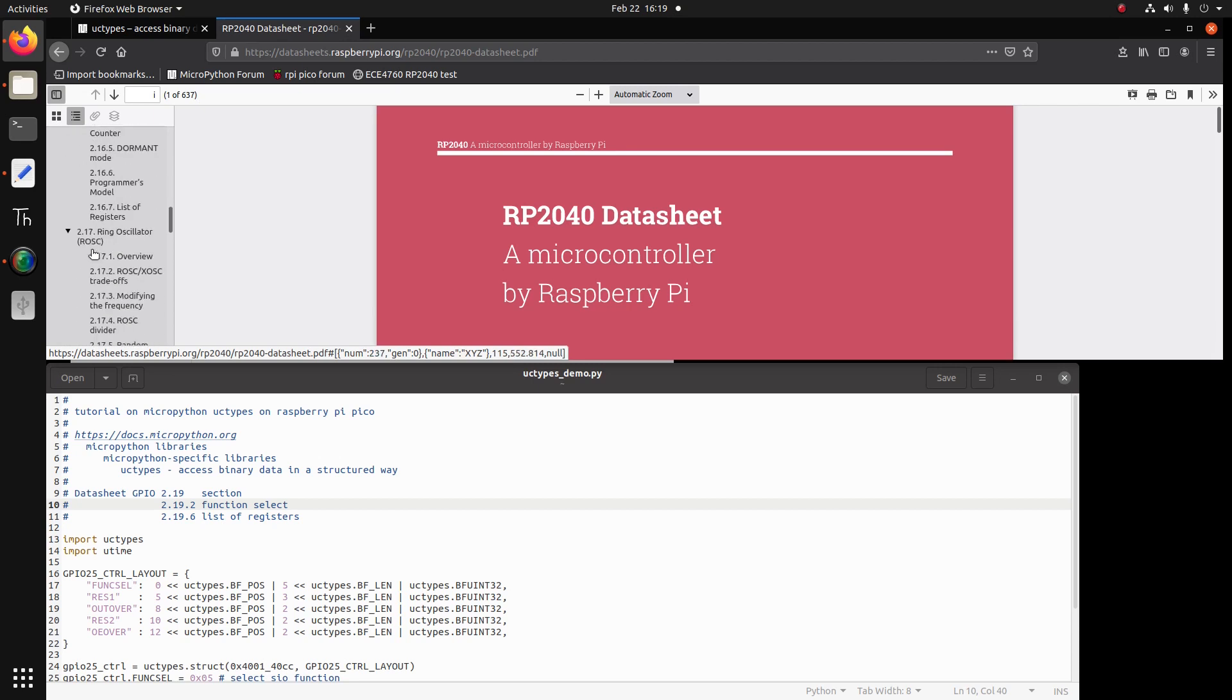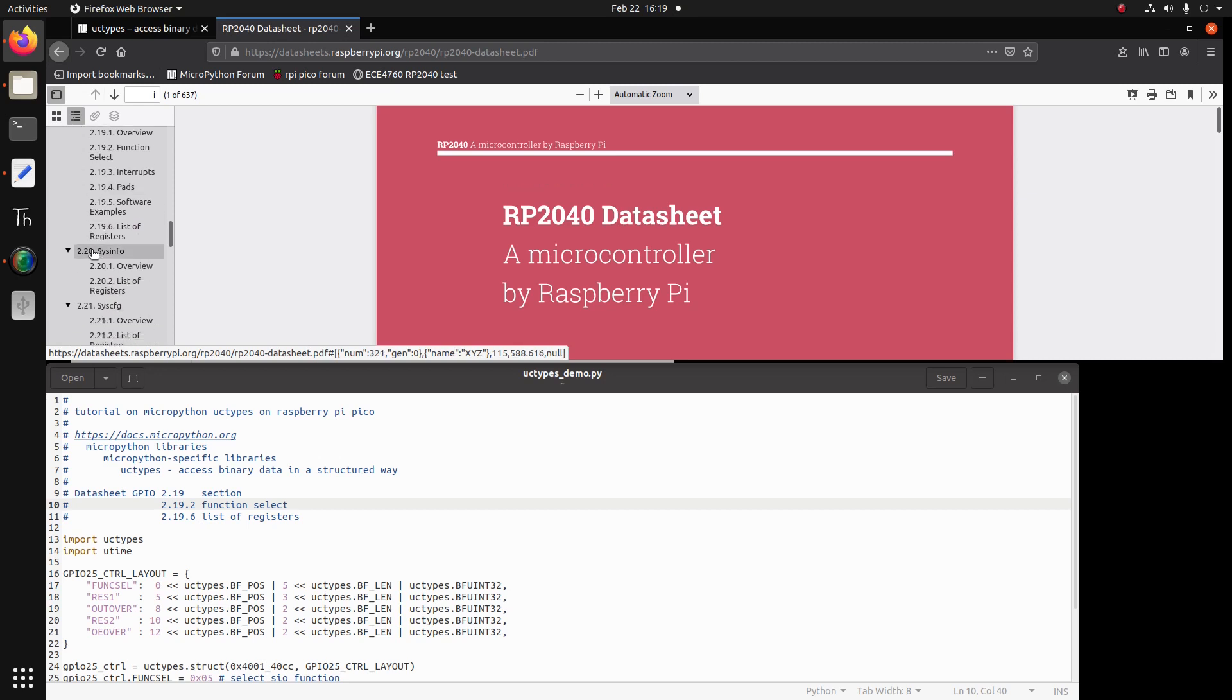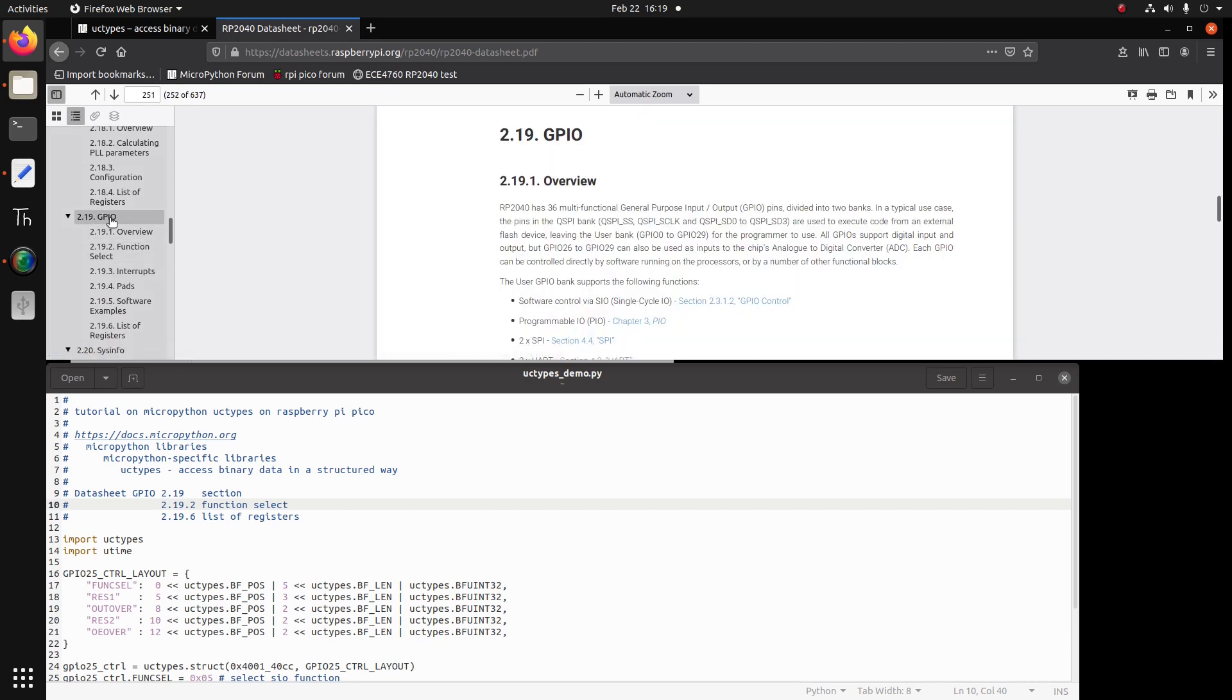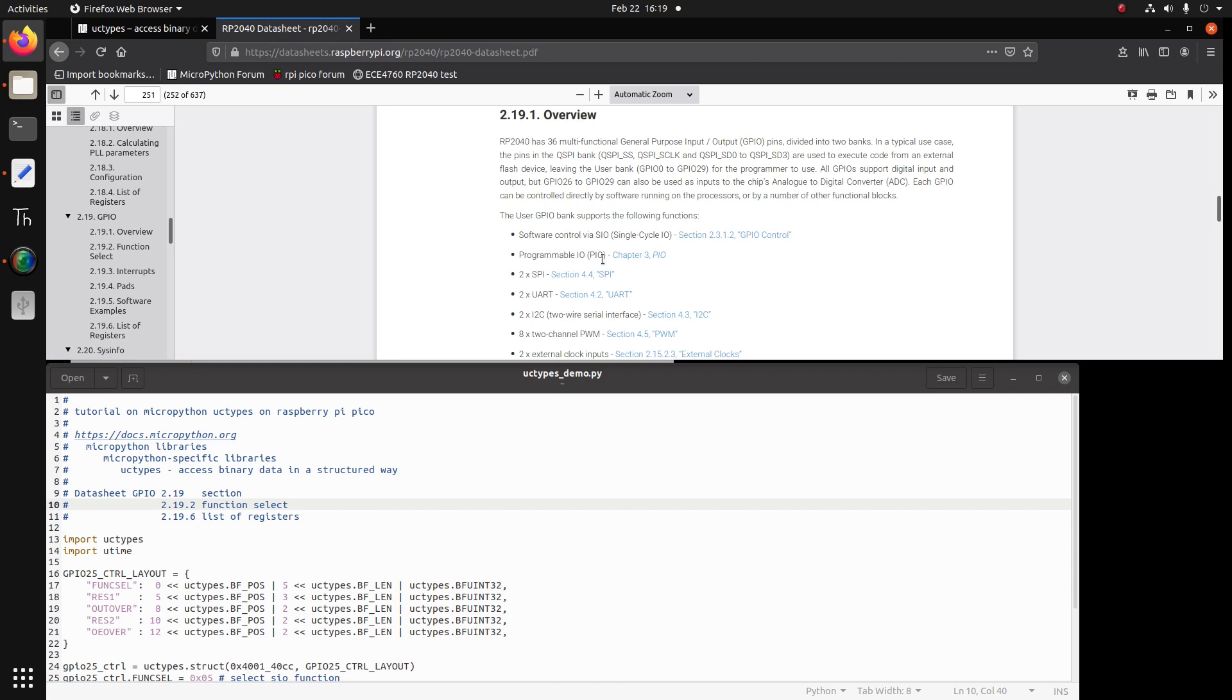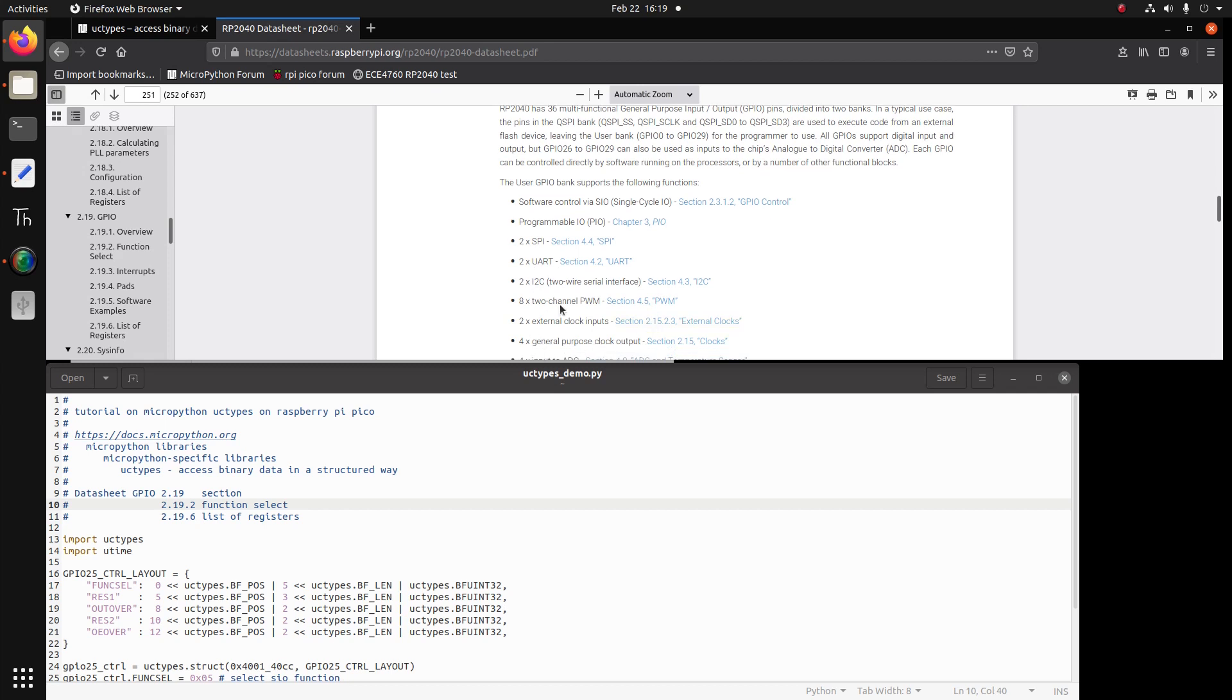And there we will find that GPIO, the actual pins can be used for multiple actions. It could be PIO, single cycle IO, SPI, UART, I2C, PWM. So depending on what you want to do in your project, the PIO, SIO have multiple uses. So we're interested in the SIO section, single cycle IO.